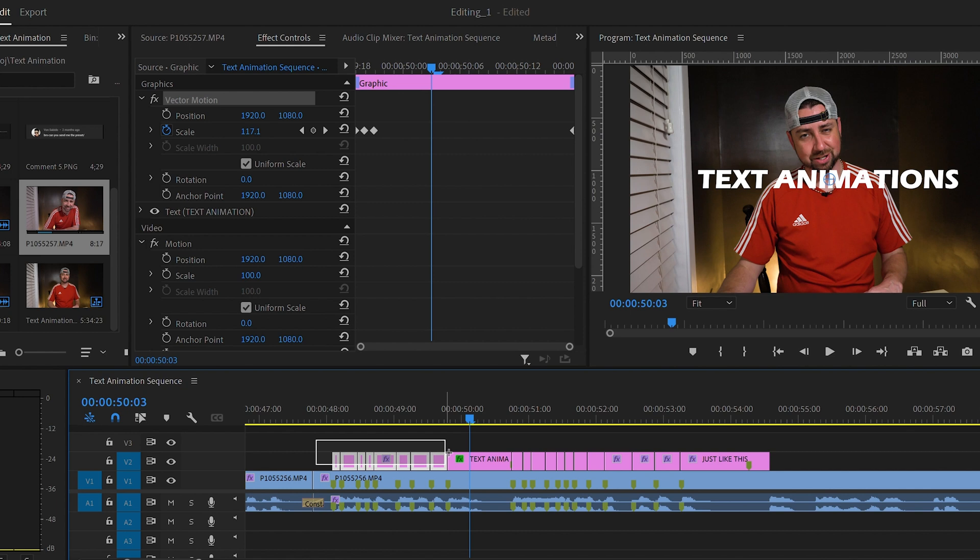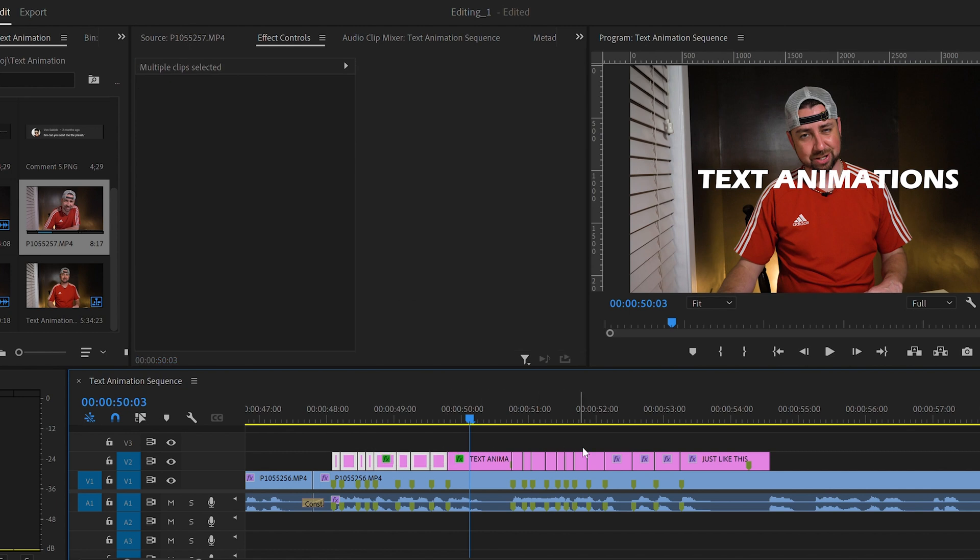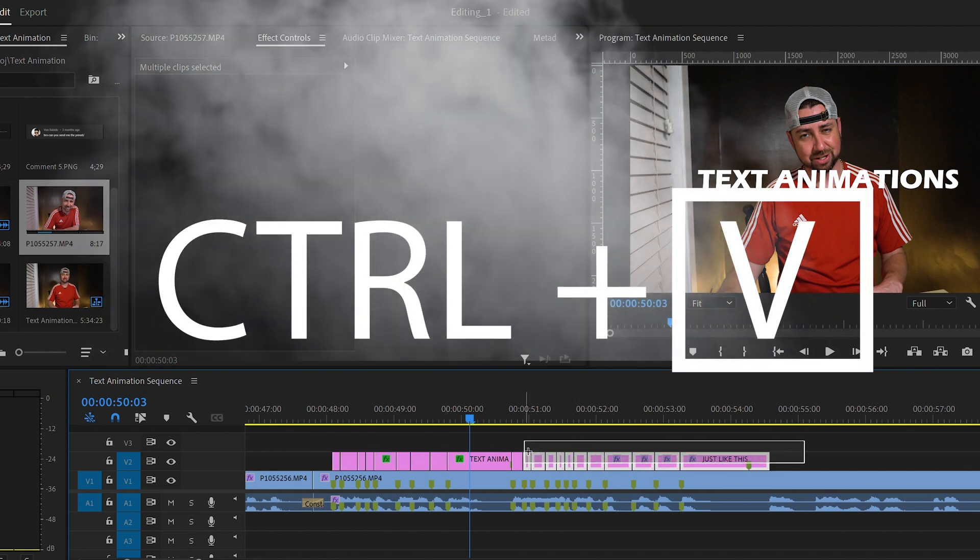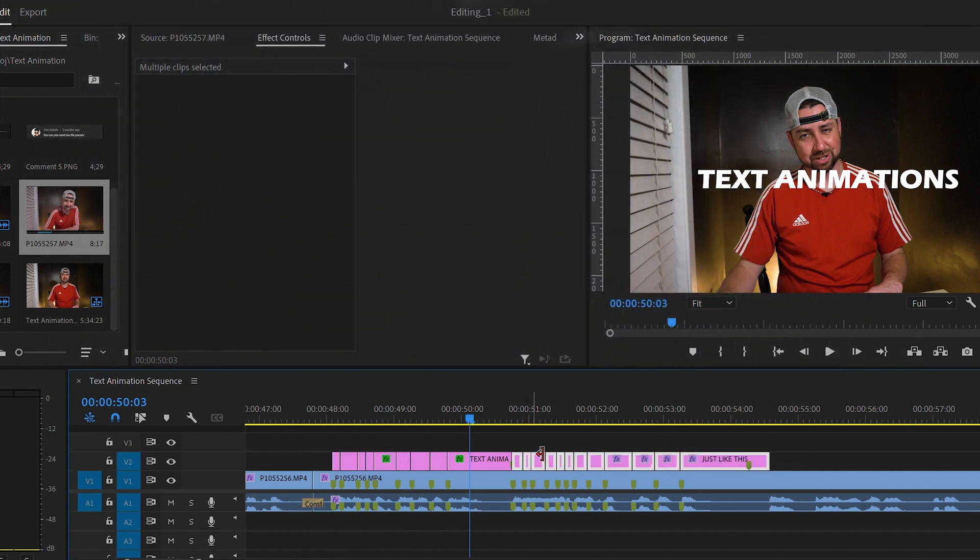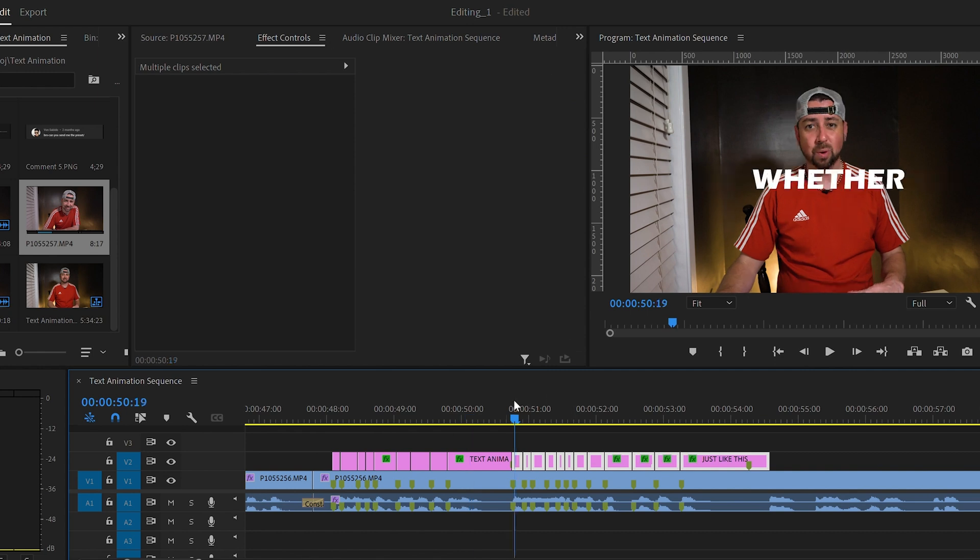Then on your timeline, highlight the other text clips and press Control V to paste the effect. Let's see what we have so far.